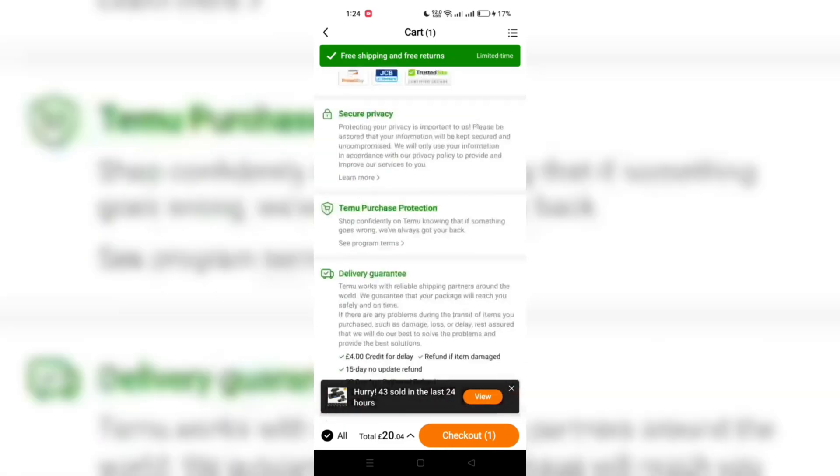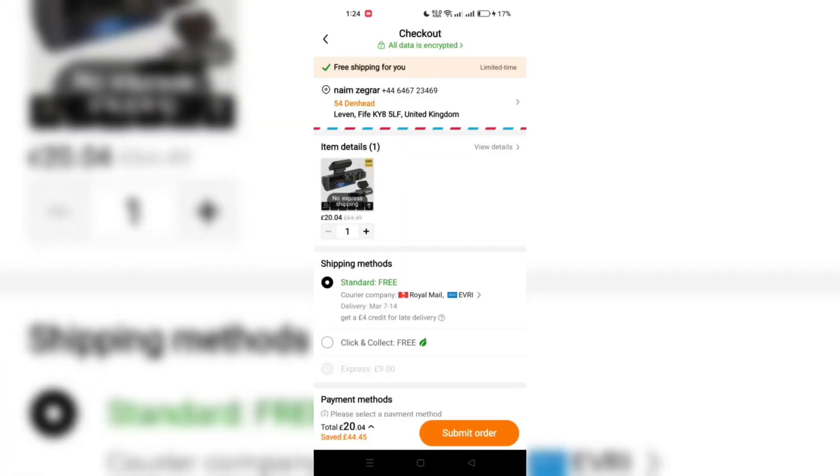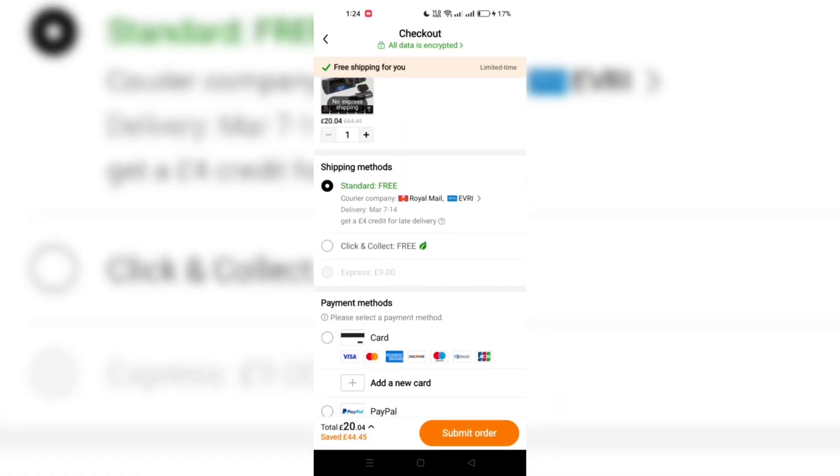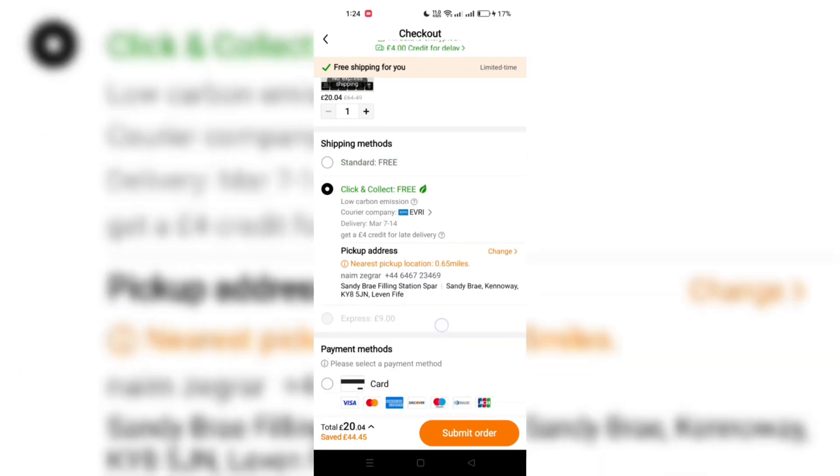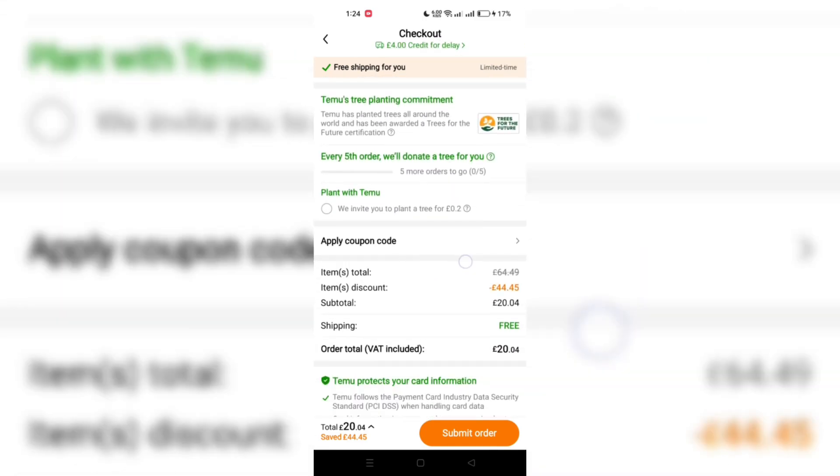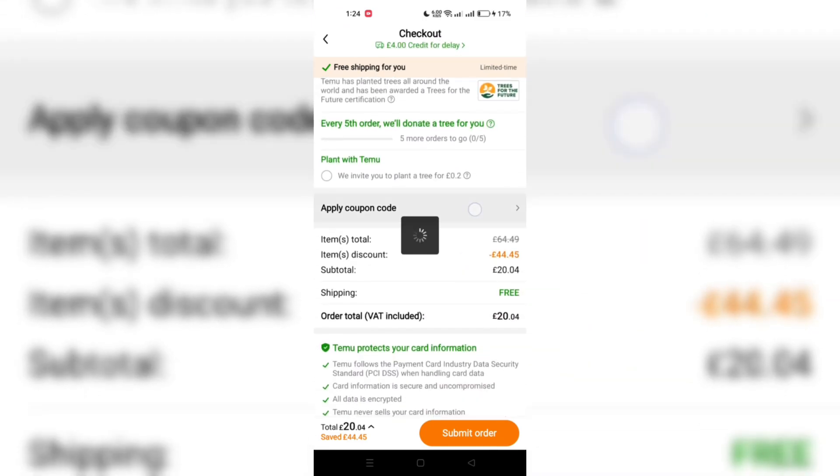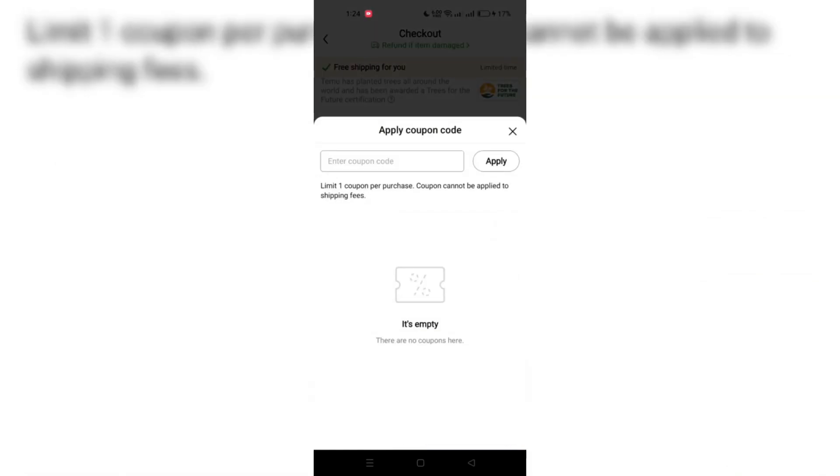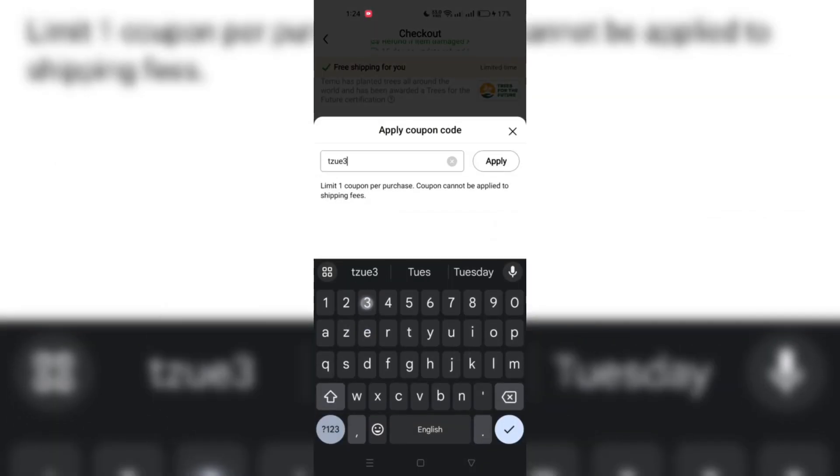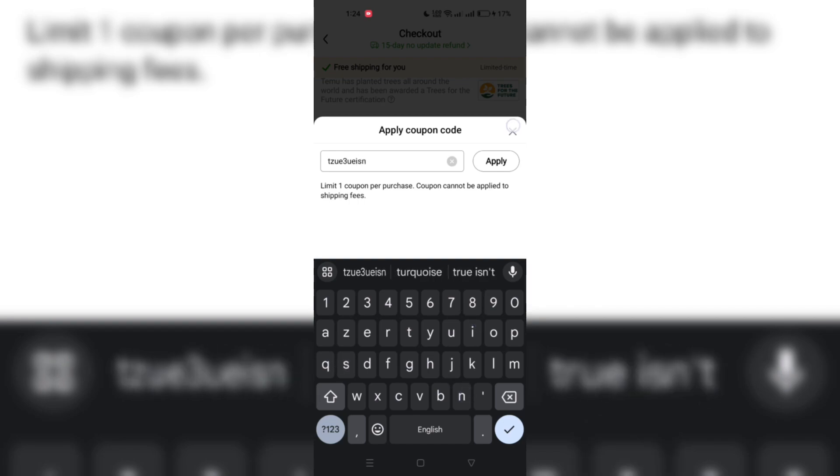And apply it to your purchase. This is where the magic happens. Once the coupon is applied, take a moment to witness a 100% discount on the total amount. It's not every day you see the total drop to zero.